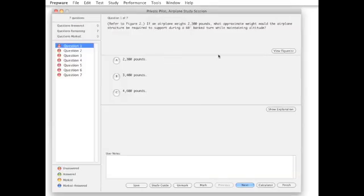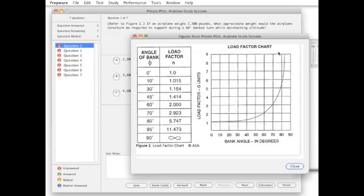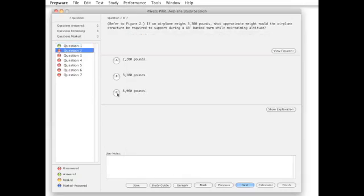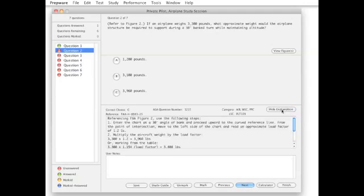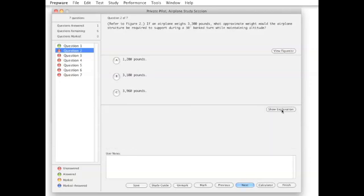Graphics for use in answering questions can be referenced from within the study session and are provided on screen. Explanations for both correct and incorrect answers are included and available for reviewing in study mode.